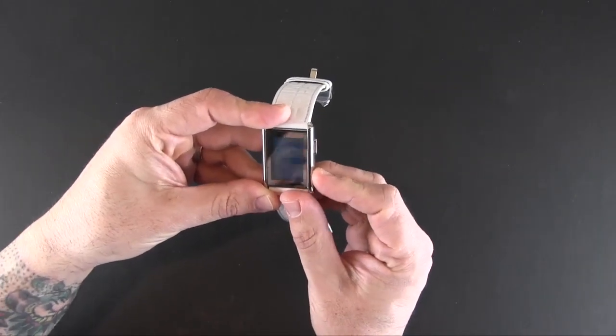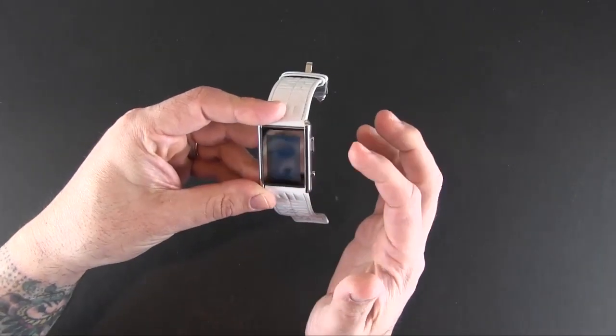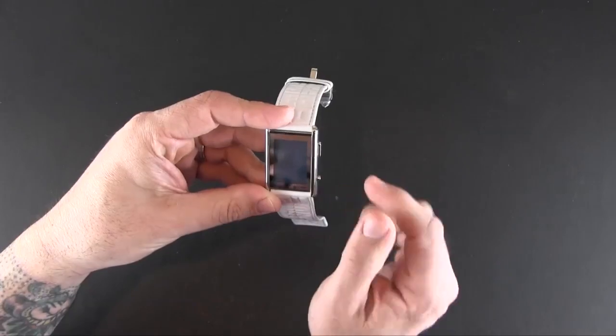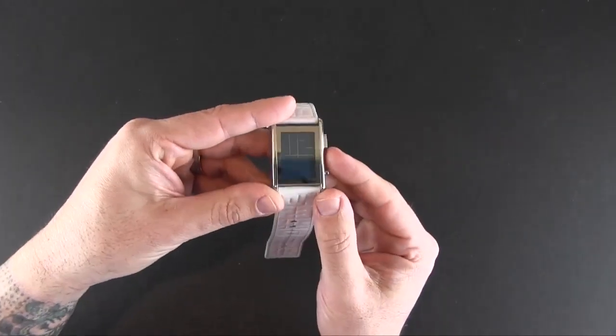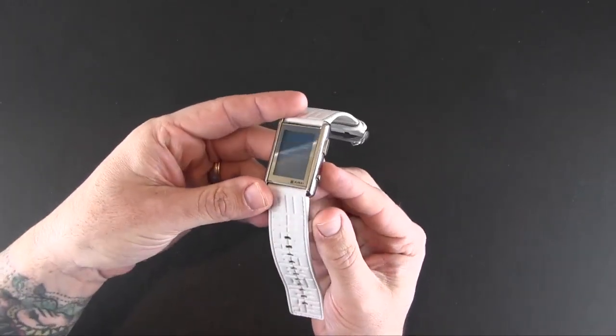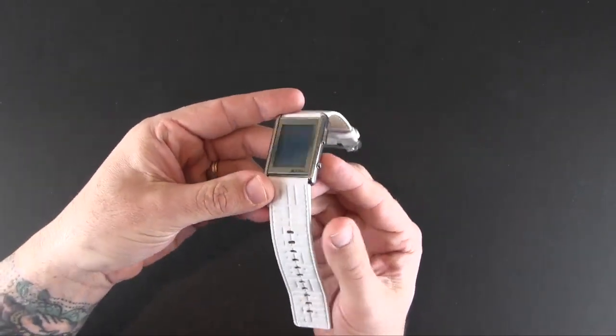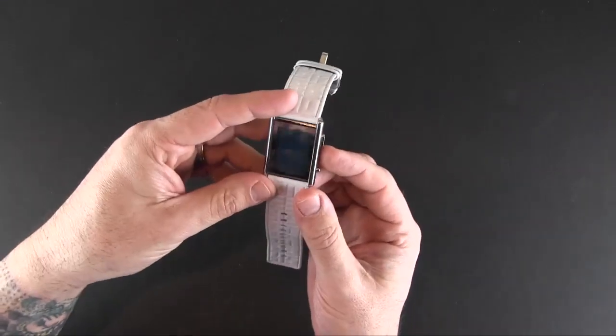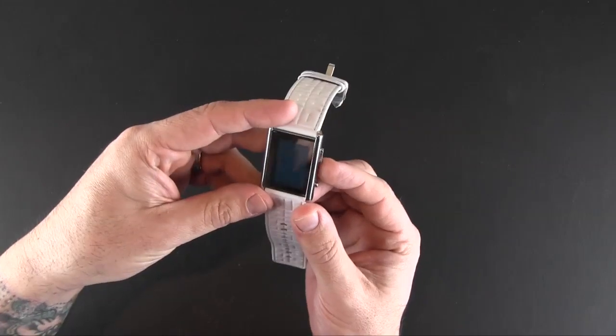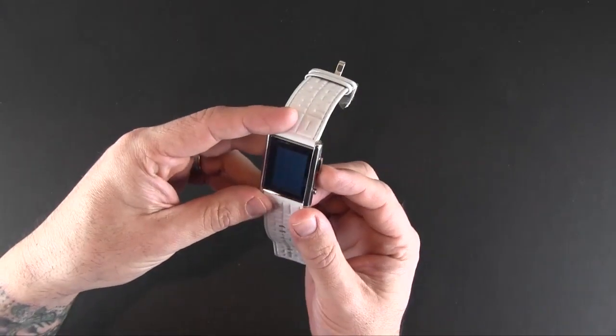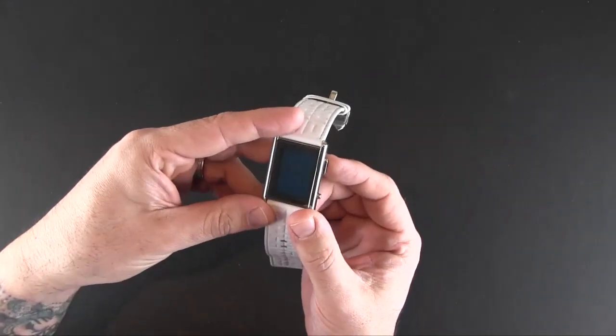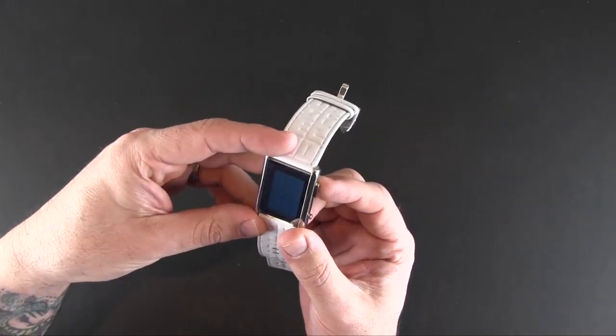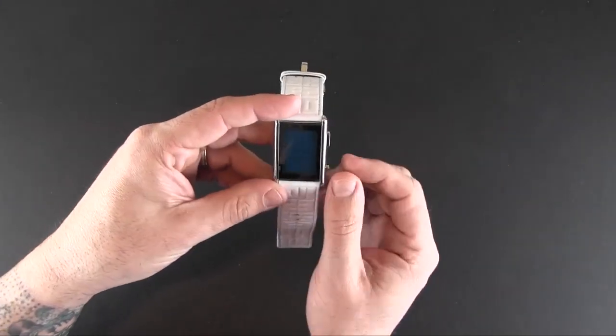So if you press the button a second time—so once for the date, twice again—you're now at the alarm function. So this can be set to wake you up or remind you of something. You can see right now it says 12 o'clock, and there is an a.m./p.m. indicator down on the bottom.